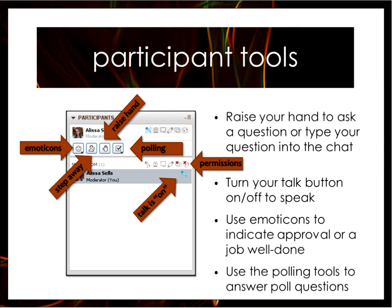Here are some participant tools. There are some emoticons you can use to give smiley faces and applause. If you need to step away, feel free to mark that button. If you'd like to speak and be called on, feel free to raise your hand. I've gone ahead and raised my hand so you can see what that looks like — it'll put you in the queue and we'll call on people in order.